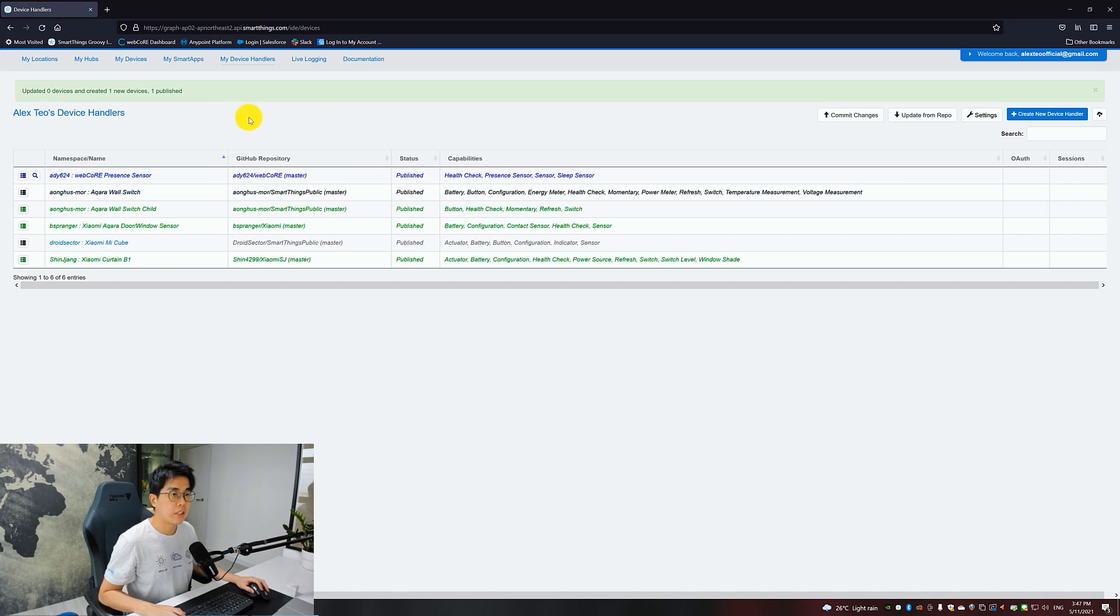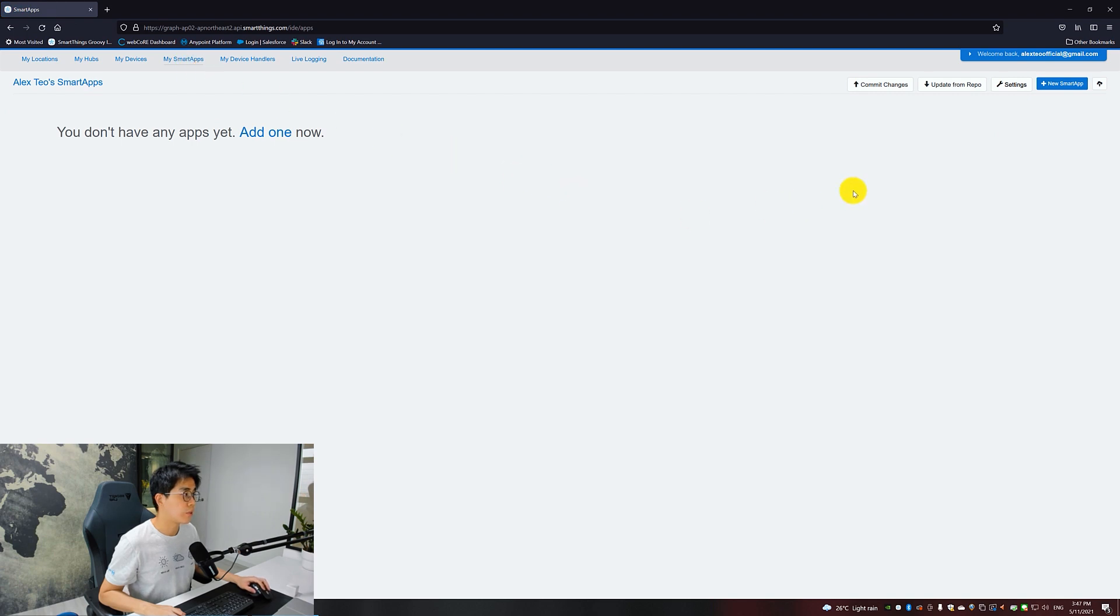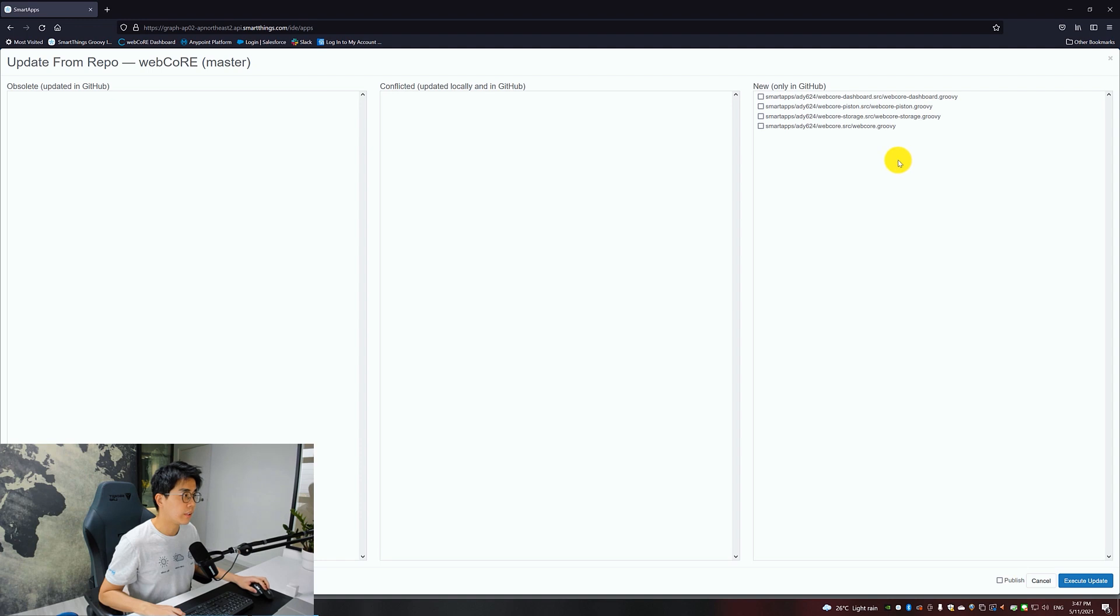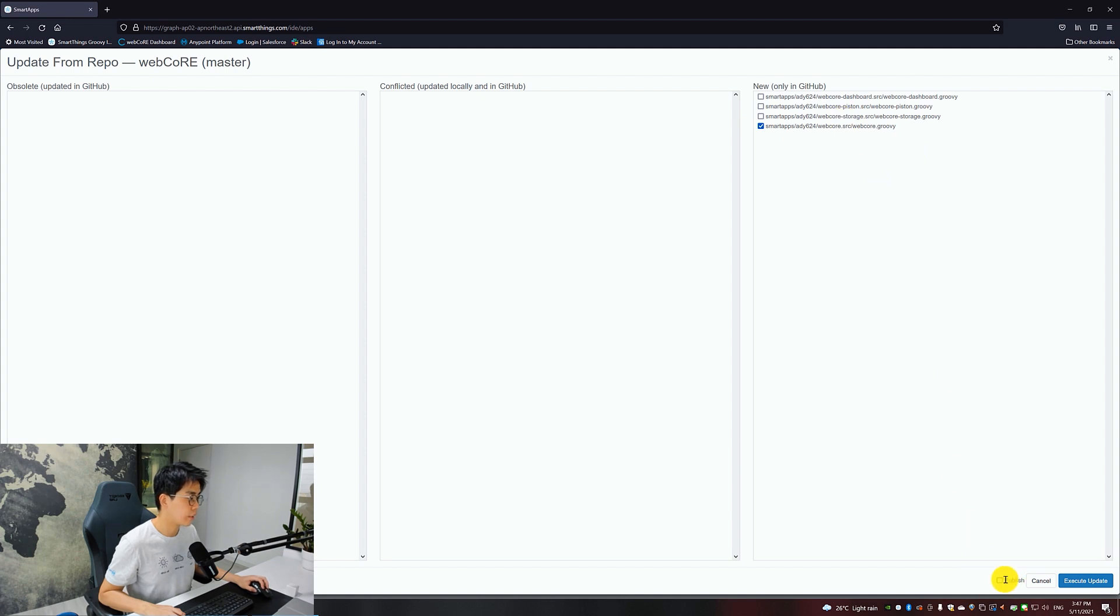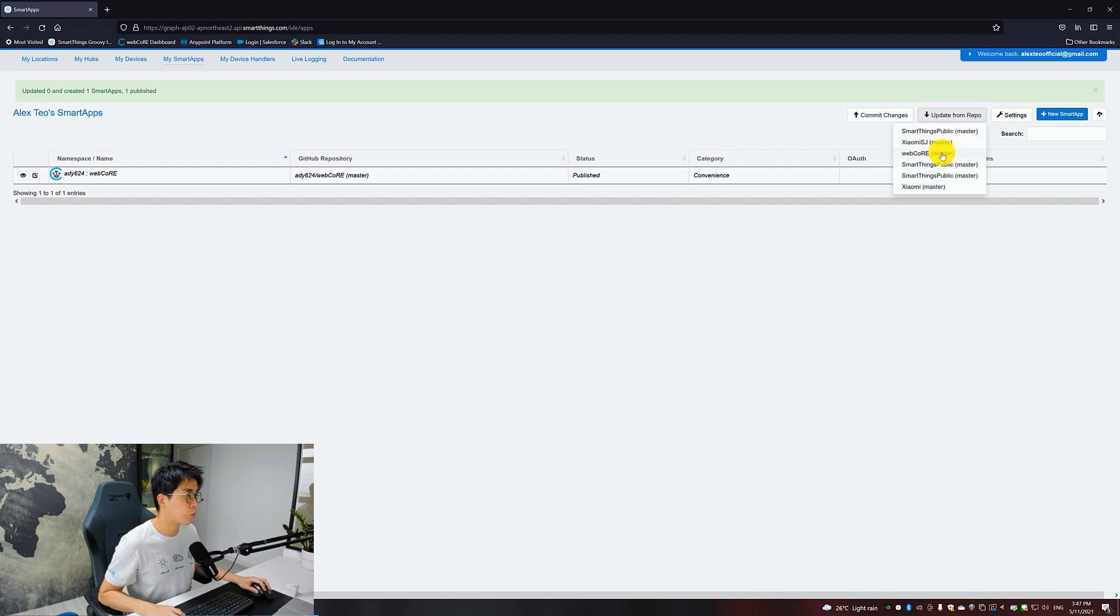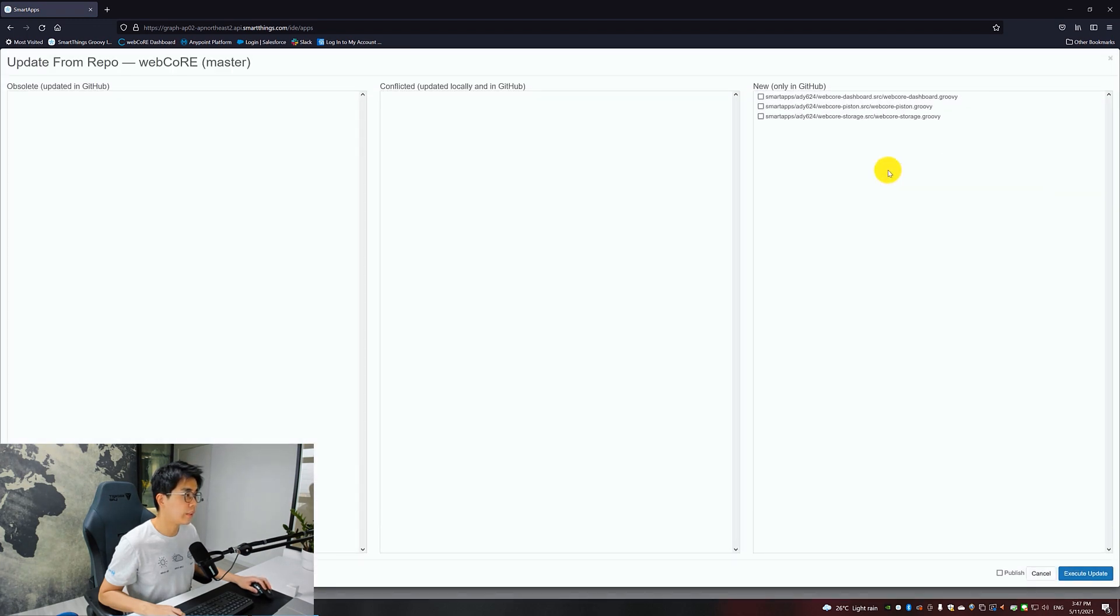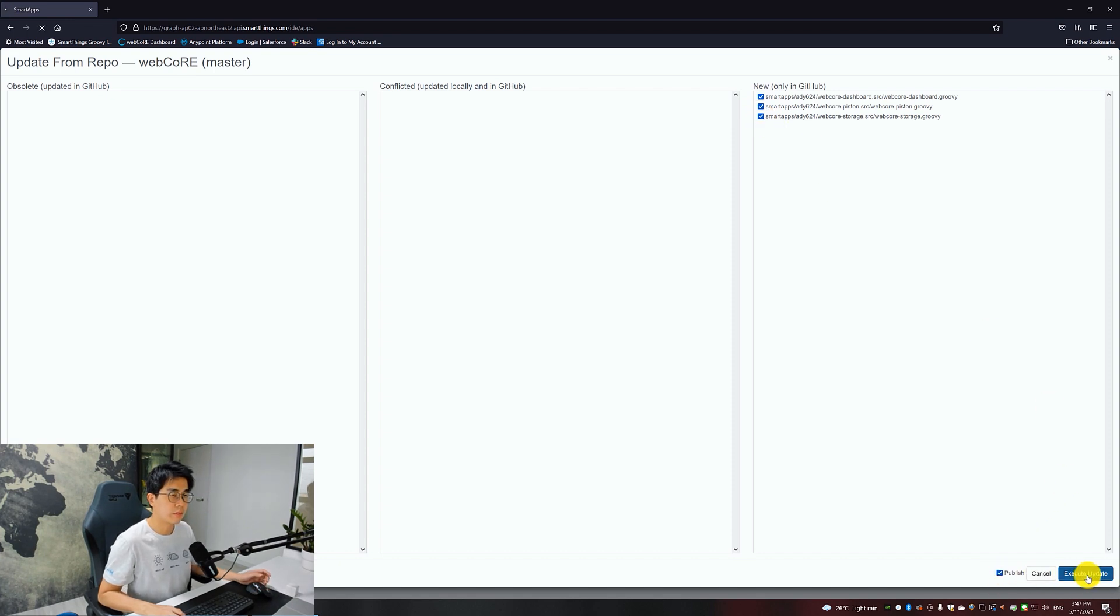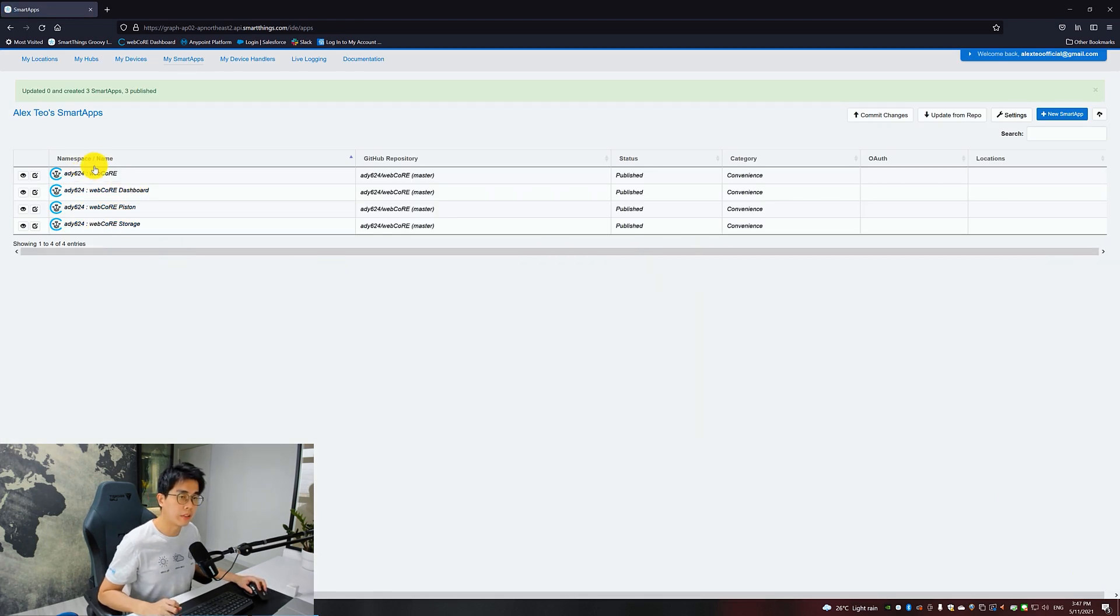Now the device handlers are done. You want to click on My Smart Apps. Inside, you want to Update from Repo, select WebCore as well. Then you will see four entries. Choose just the WebCore by itself first. You need to install this. Publish, Execute Update. Once done, you want to go to WebCore again and install the rest: the Dashboard, Piston, and Storage. Publish, Execute Update.